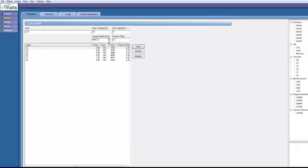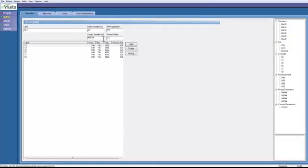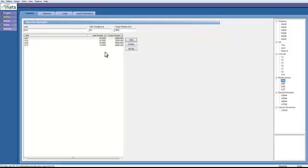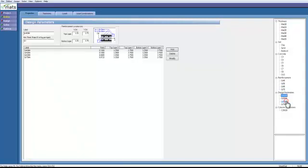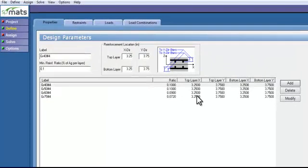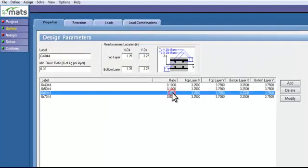This could be overwritten if you want, but we will just click add. Our grade 60 is already inputted. And our design parameter, we are going to use this one right here.